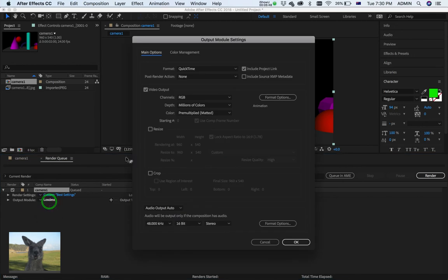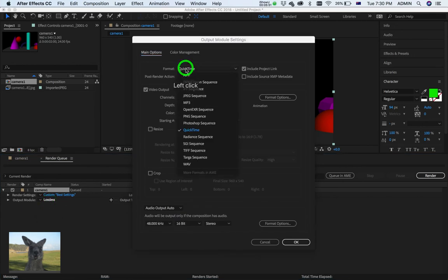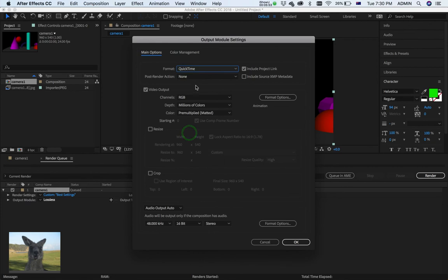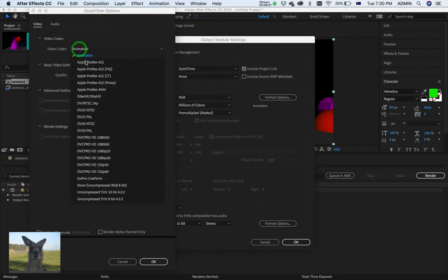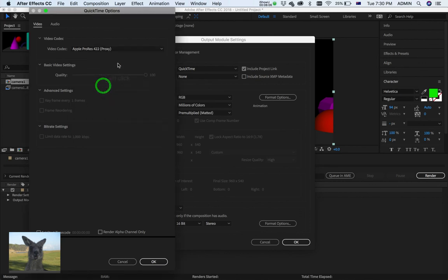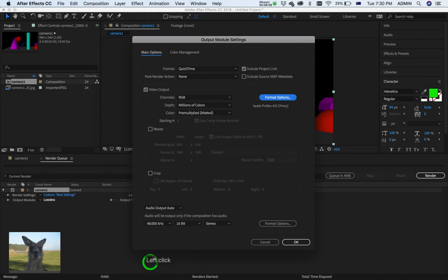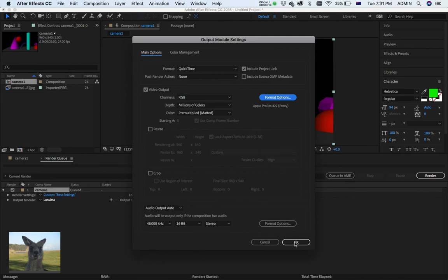But here, Output Module. Alright. Format QuickTime. And what I want to do is hit Format Options, just here. And I want my Codec to be 422 Proxy. Alright. Don't ask me why. Somebody on the internet said this was good. It does compress it very nicely.